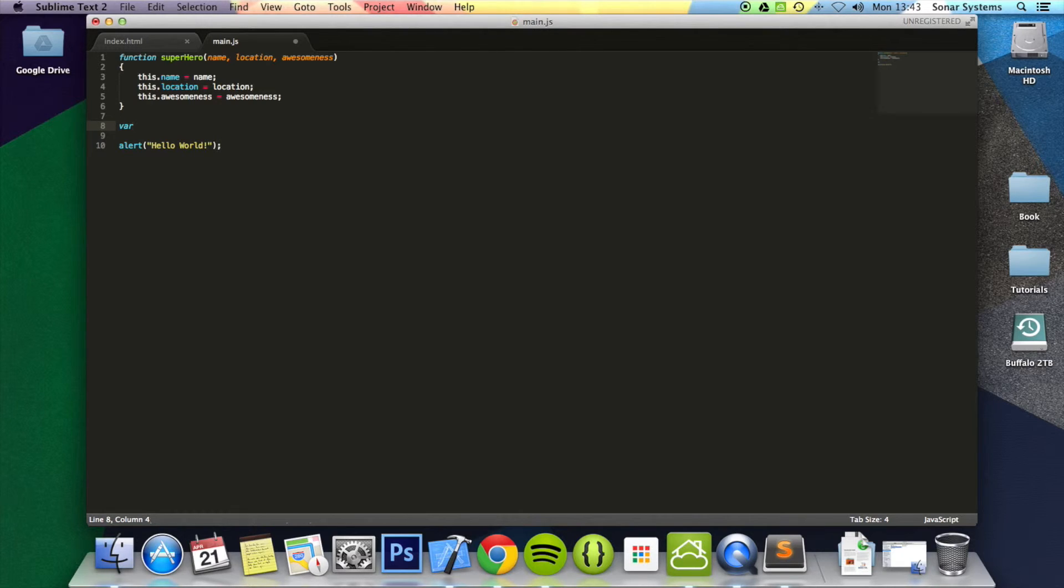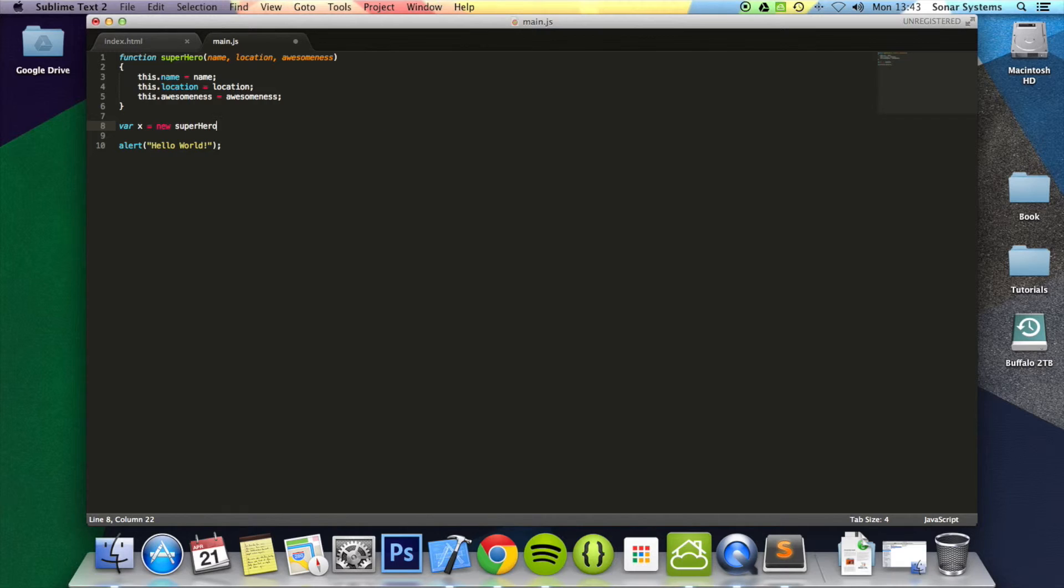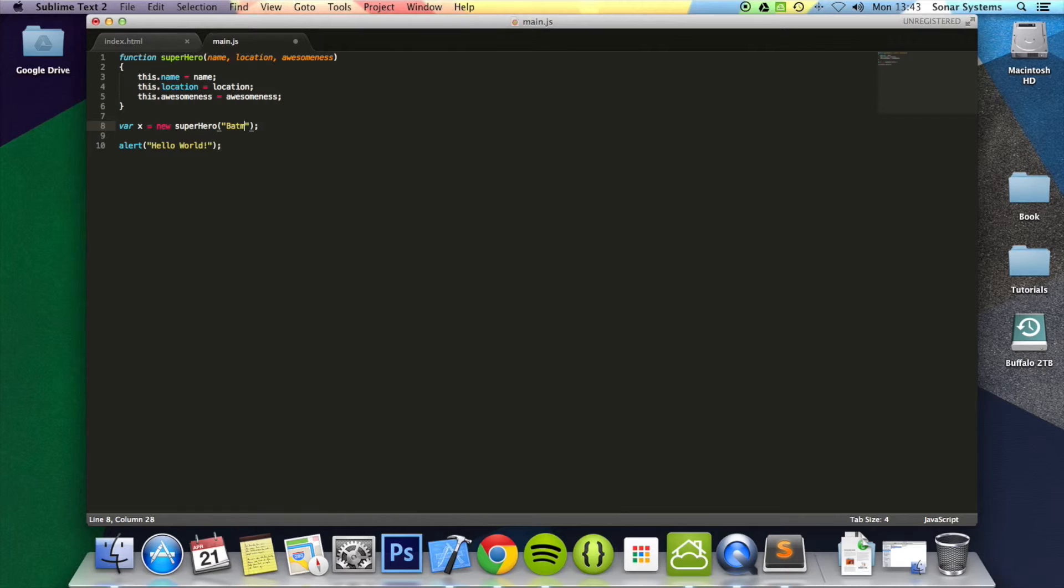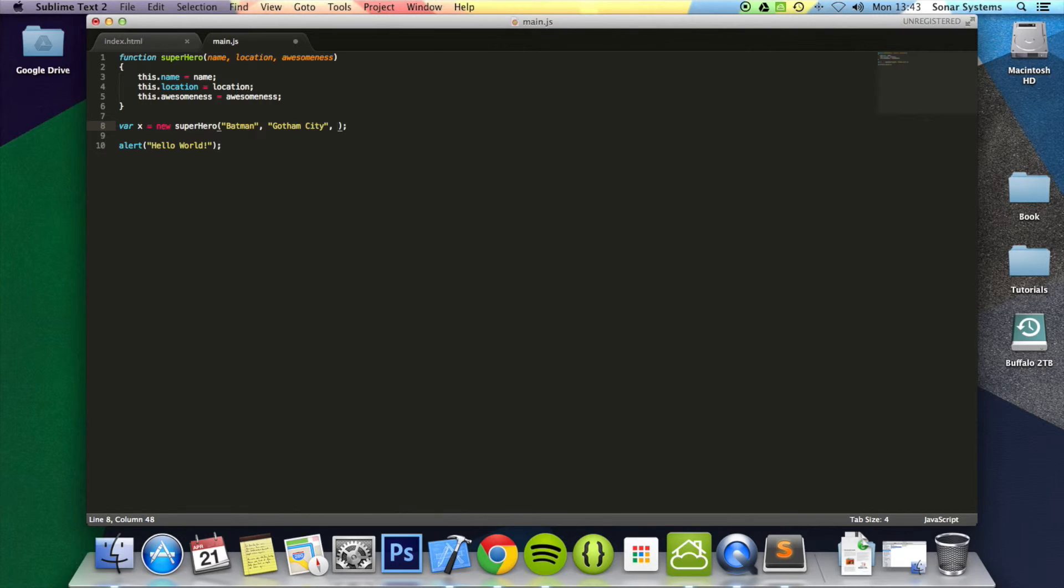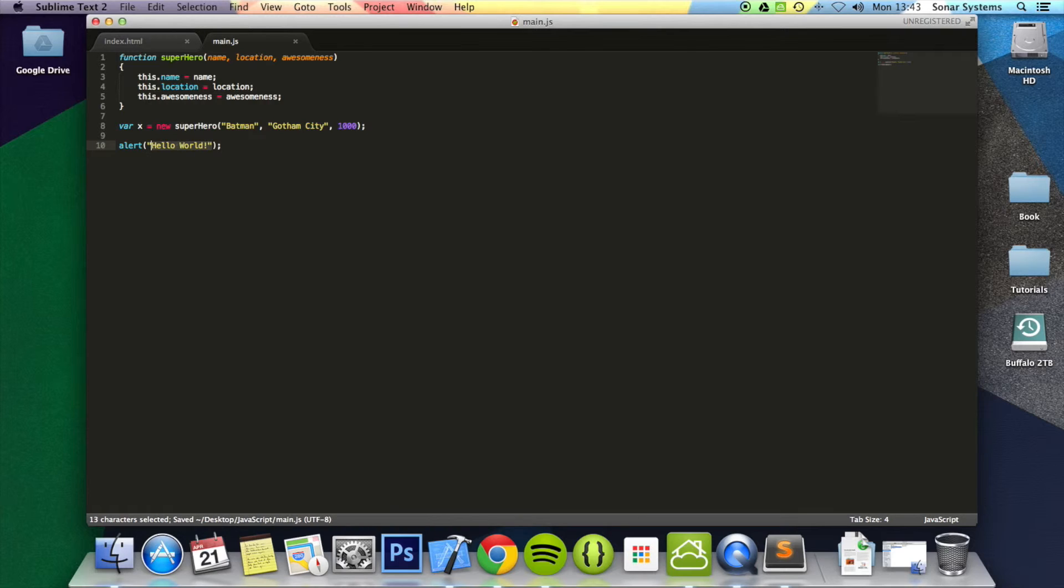So now we can just simply construct it. So if we do var x equals new superhero. We're passing three parameters. For the first one, it's going to pass in Batman. Then we're going to pass in Gotham City. The awesomeness is out of a ten. So we're going to put in a thousand. Batman is that awesome.